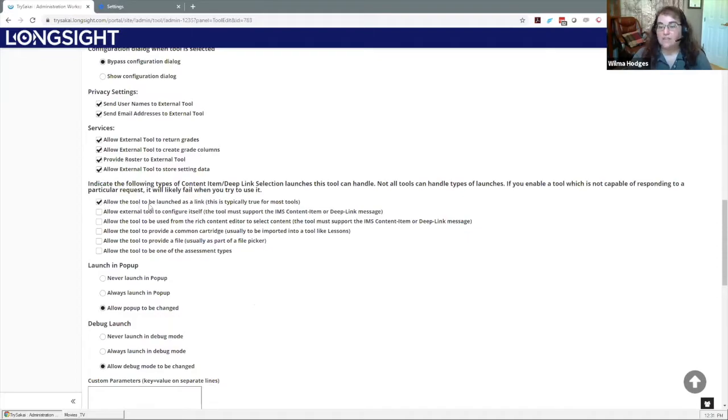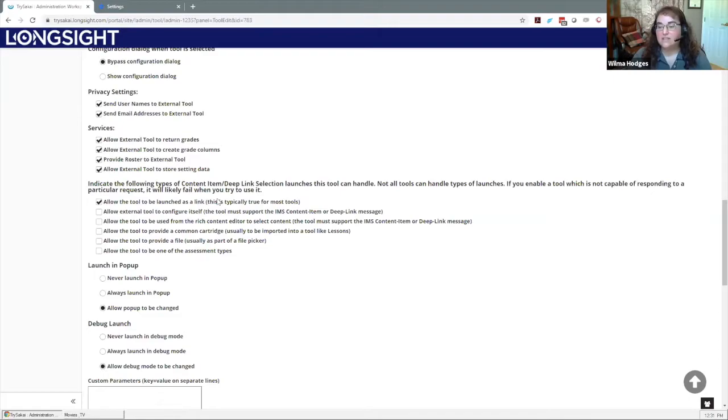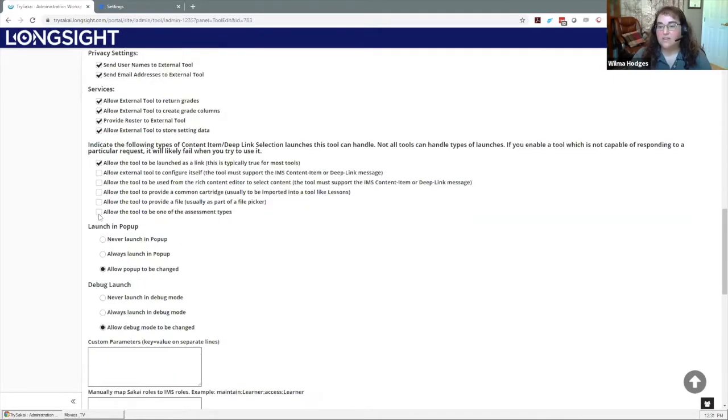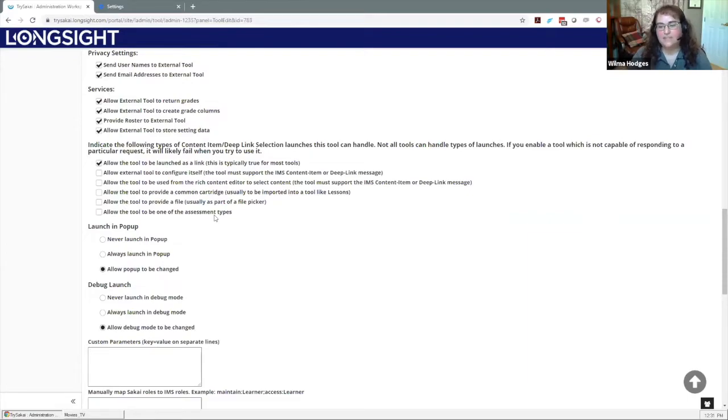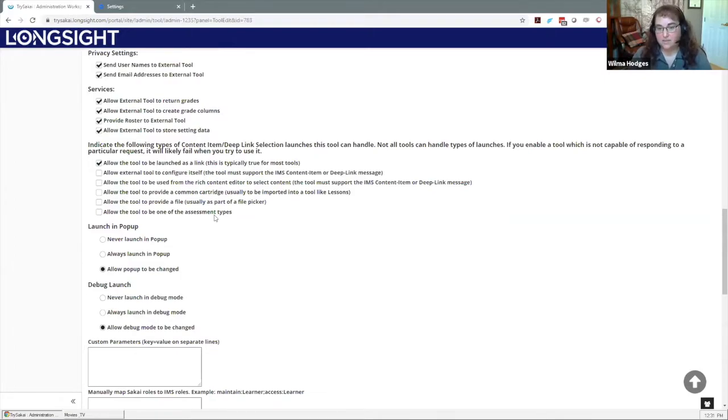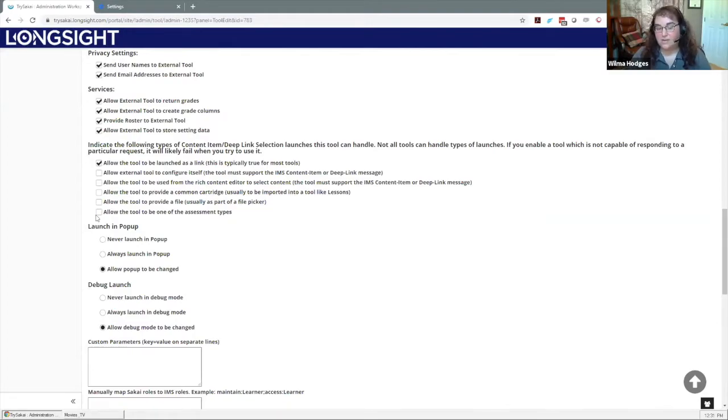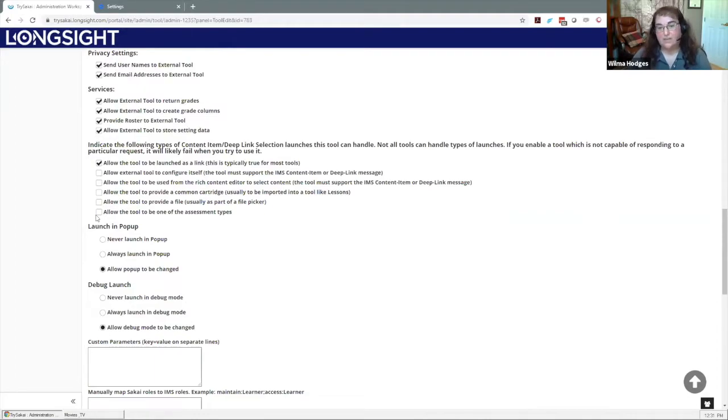This first box here, allow it to be launched as a link, that's typically true so that's a safe one to select. Some of these others you don't need to worry about too much. But this last one here, allow the tool to be one of the assessment types, this is actually a new thing that's in the newer LTI changes that have just been implemented in Sakai. If you select this option, particularly in Sakai 21 and up, it will actually let you make it an LTI assignment type using the assignment tool.